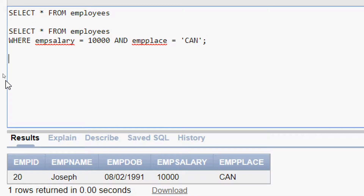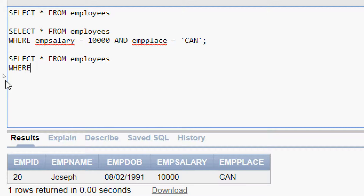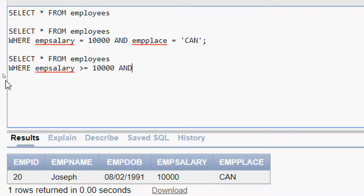The query is: SELECT * FROM employees WHERE emp_salary >= 10000 AND emp_salary <= 15000. We will run this query.